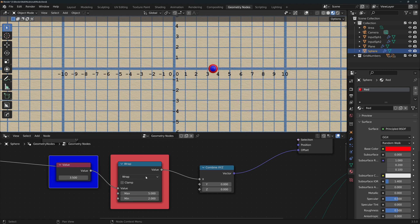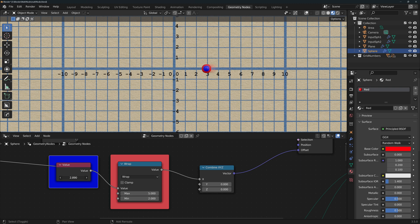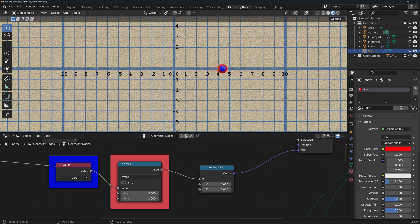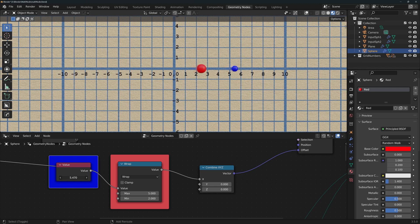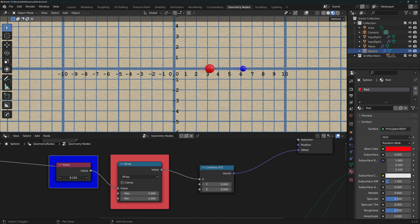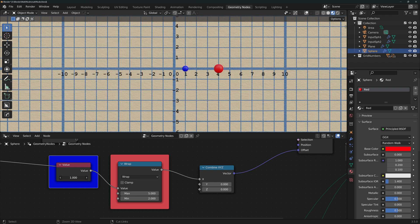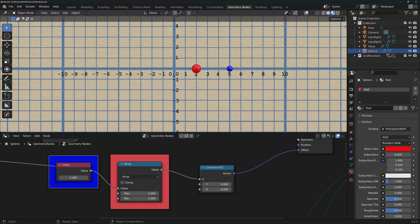Wrap will wrap the value around the range provided by max and min. So if the value is within that range, the operation will return that value. As soon as the value goes out of that range, the result will wrap around. Now, if the value equals max, it wraps, which I think might be a bug.